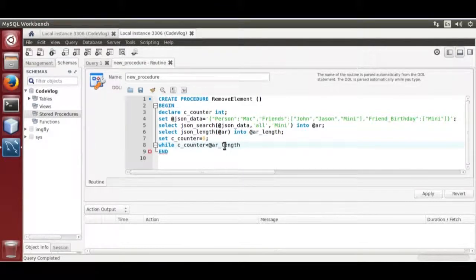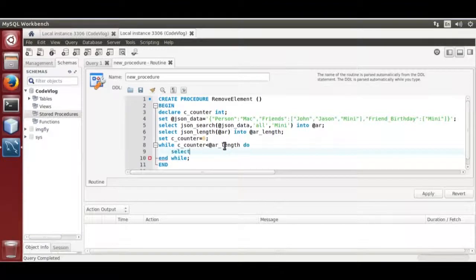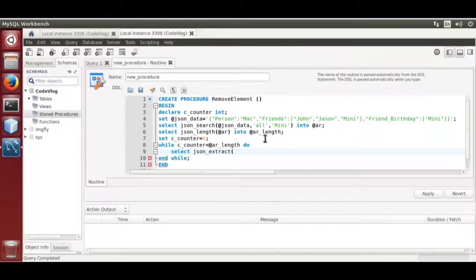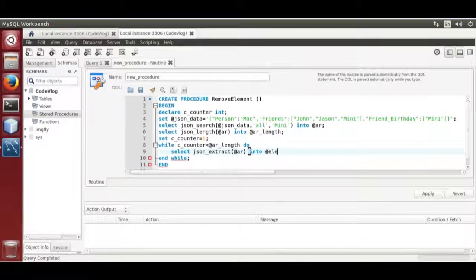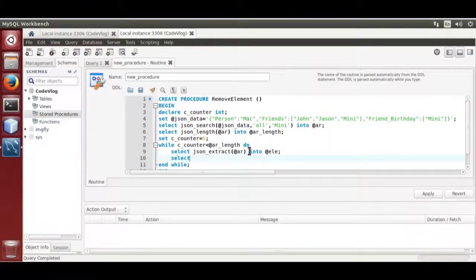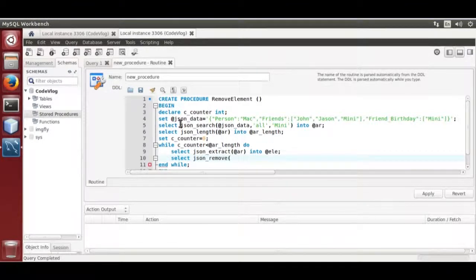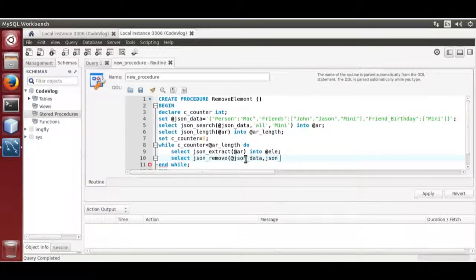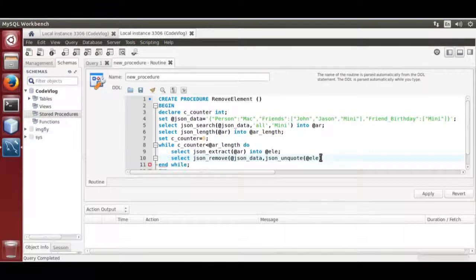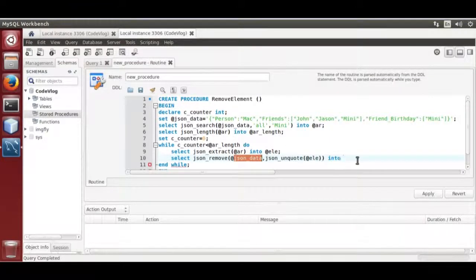Do end while, extract element out of search array. JSON underscore remove the data. Select JSON underscore remove bracket. Now remove element out of the JSON data.